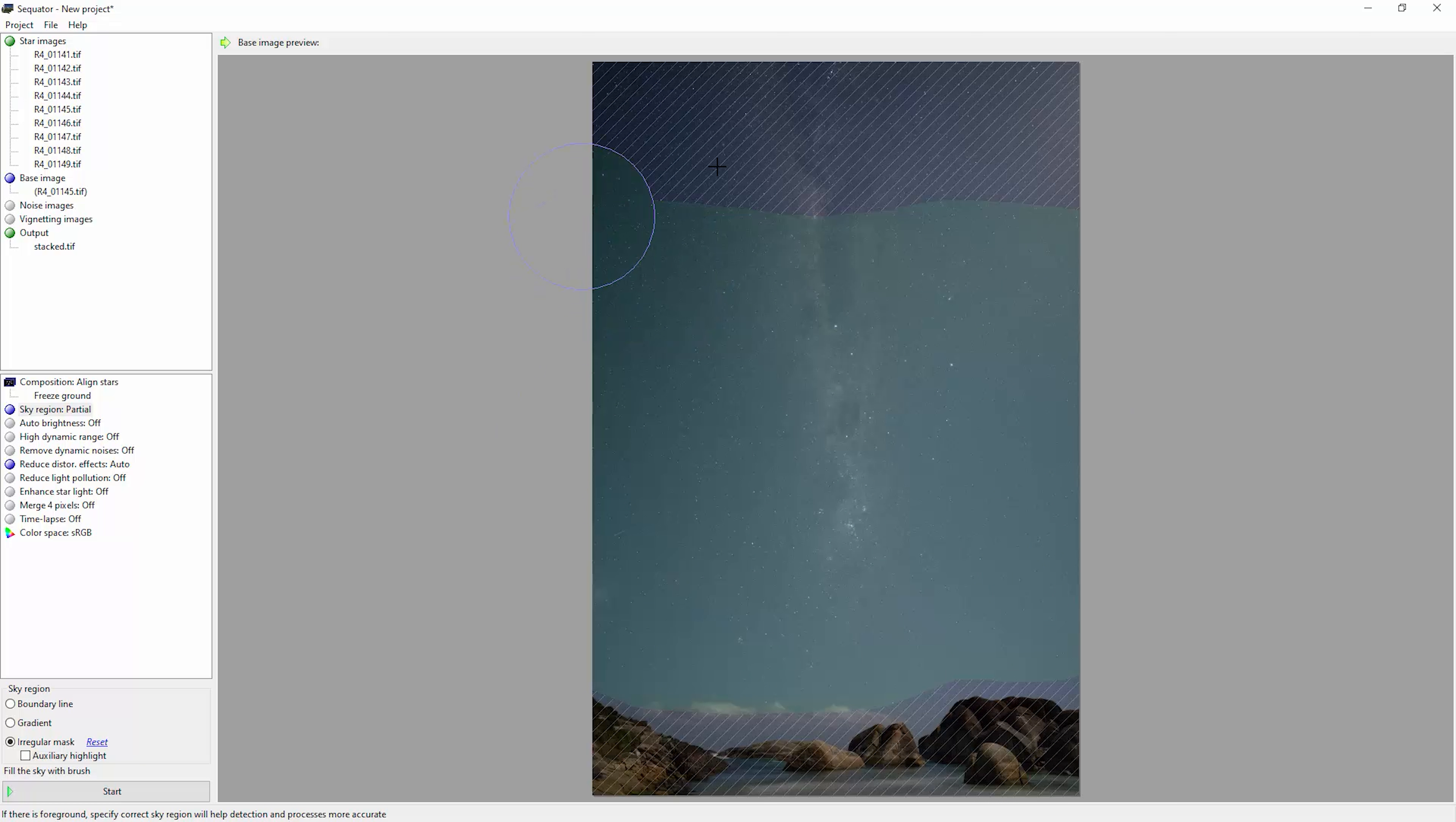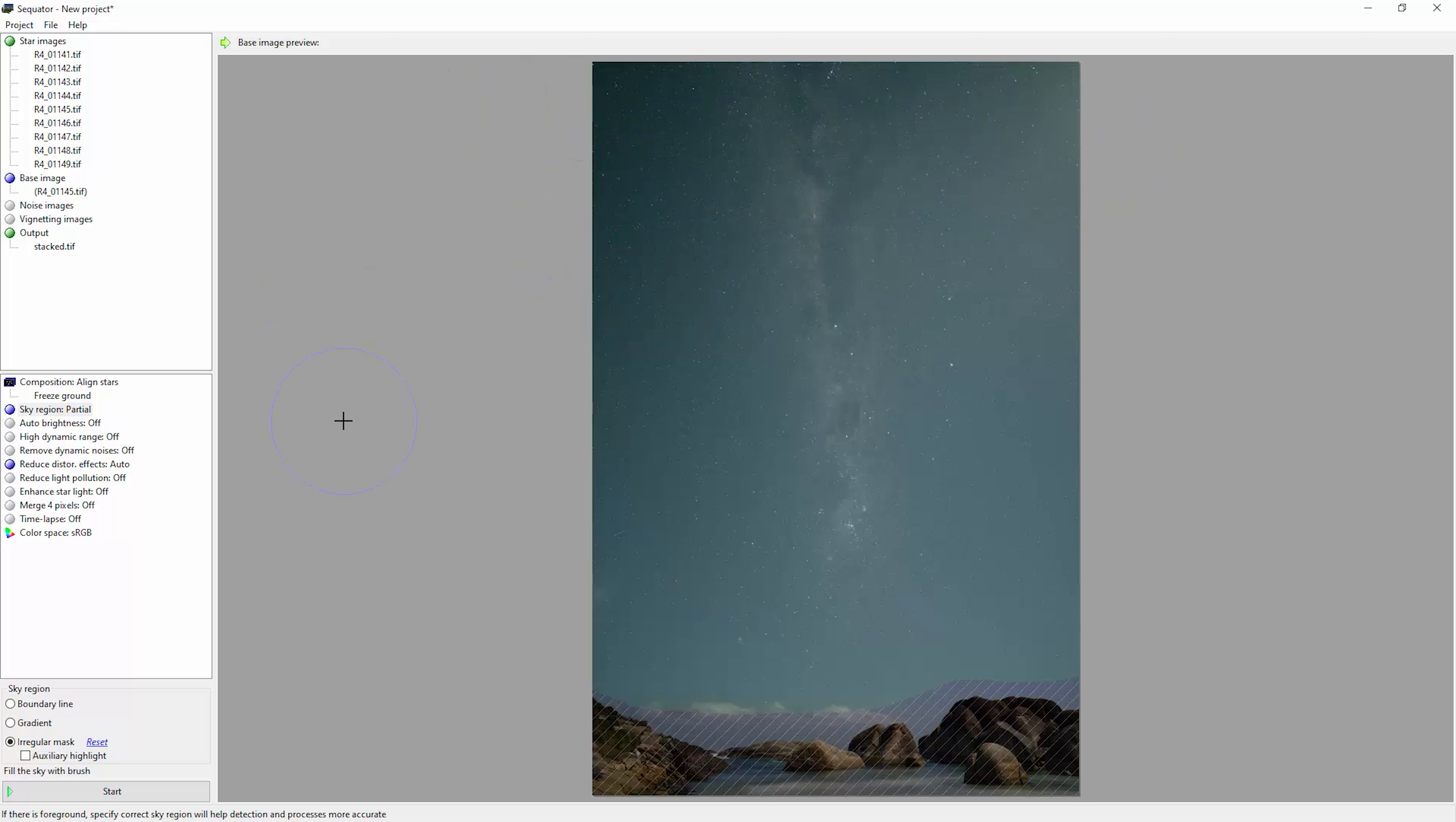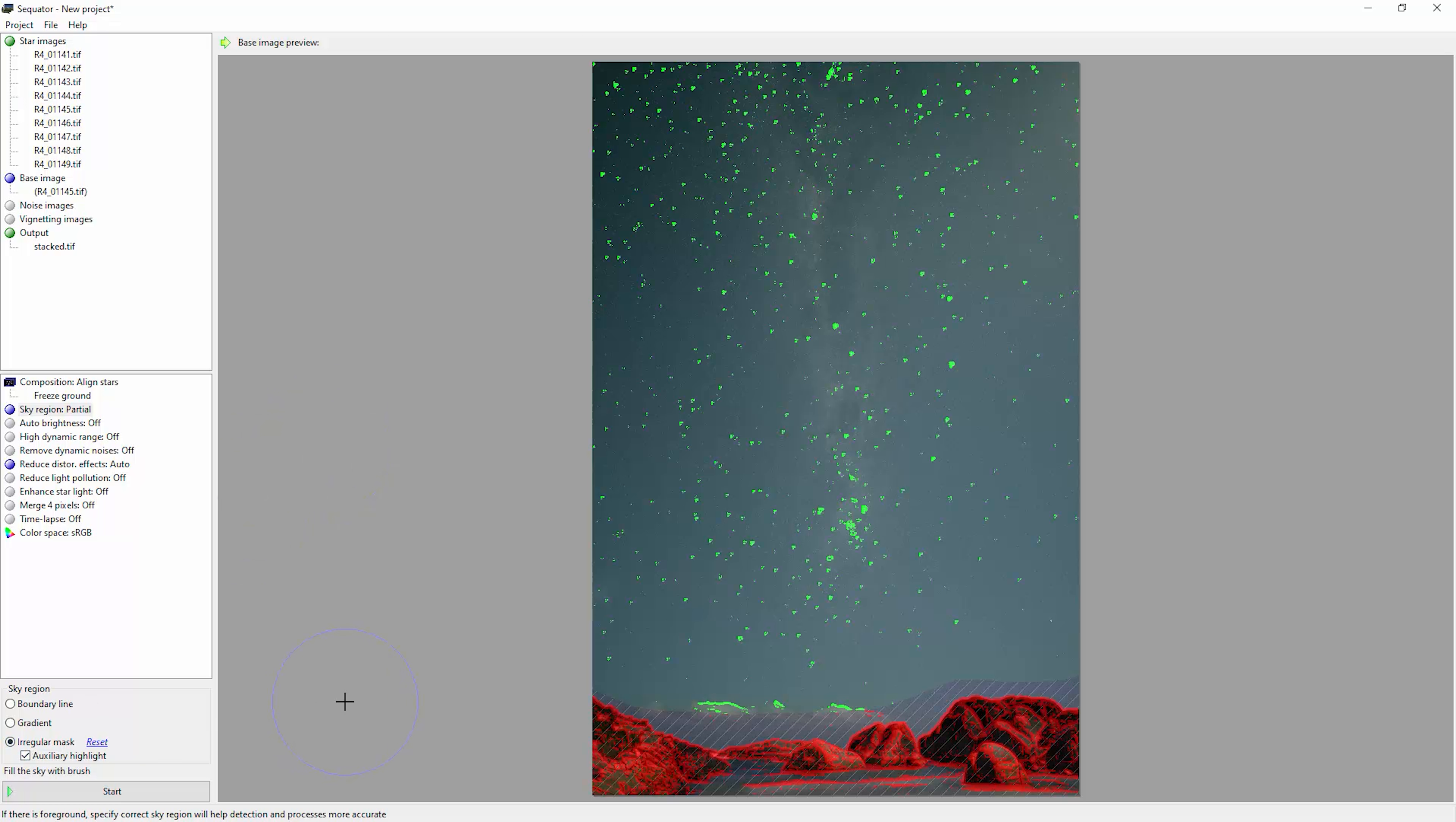So I'm just drawing in the sky here. And if you want to visualize this, click the auxiliary highlight checkbox here and notice how all of this red is highlighting the land. We've actually got a bit of the cloud being highlighted there, so I'm just going to remove that and then you can turn that off.